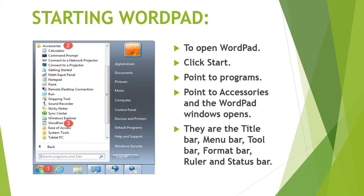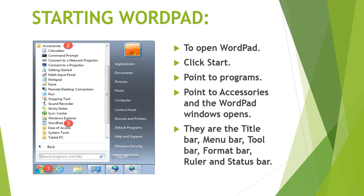Word processing means exactly as the name implies, processing of words. This includes typing words and changing them, deleting words, changing the size and style of the letters and many more things. We use special software for word processing called Word Processors. We use this software to store what we have typed in the computer in the form of a document.